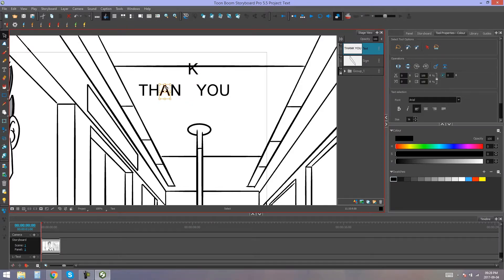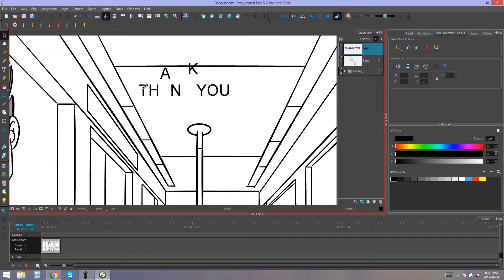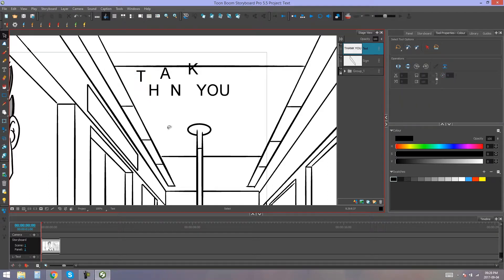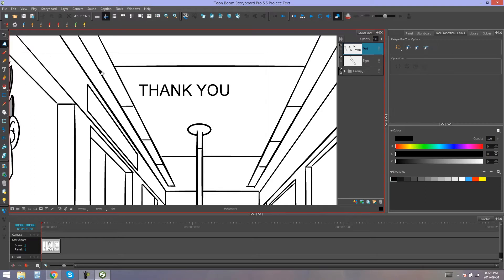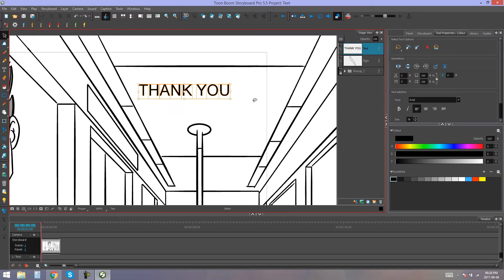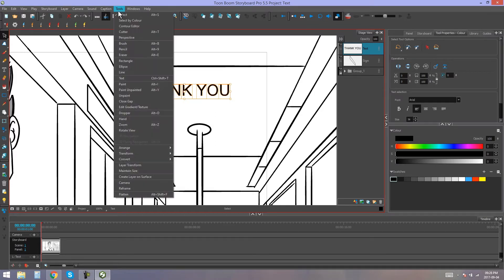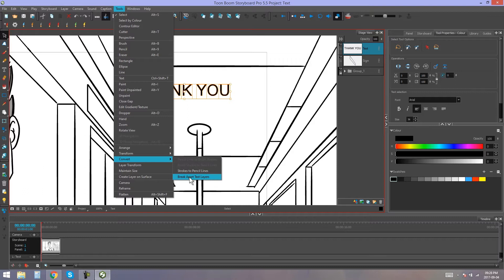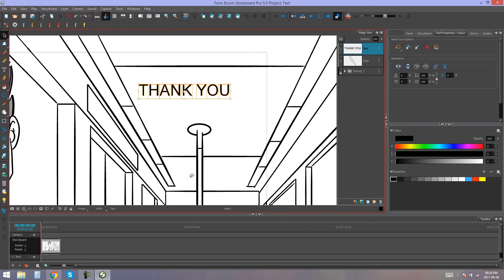So, this already gives us a bit of freedom with regards to editing our text. But we still cannot use our perspective tool to edit the text, so we're going to have to break it apart even further. Once again, I'm going to grab my Select tool, I'm going to select all of my letters together. I'm going to go back to Tools, Convert, Break Apart Text Layers.